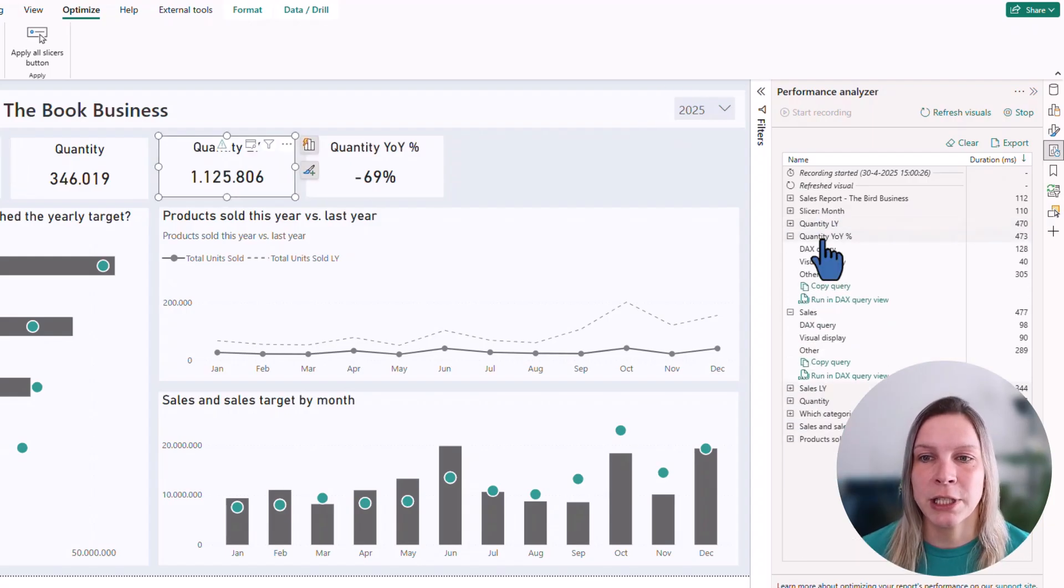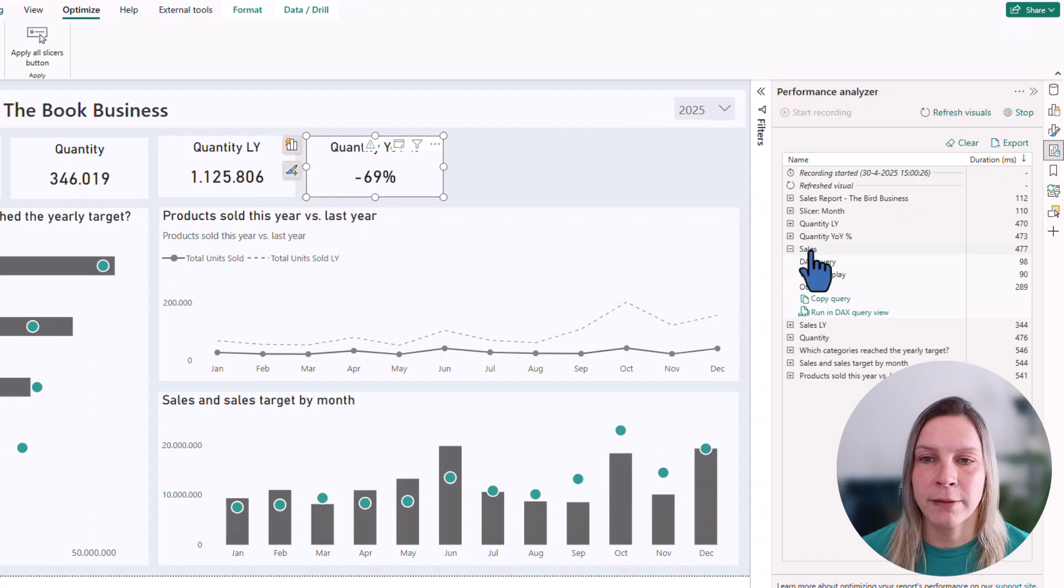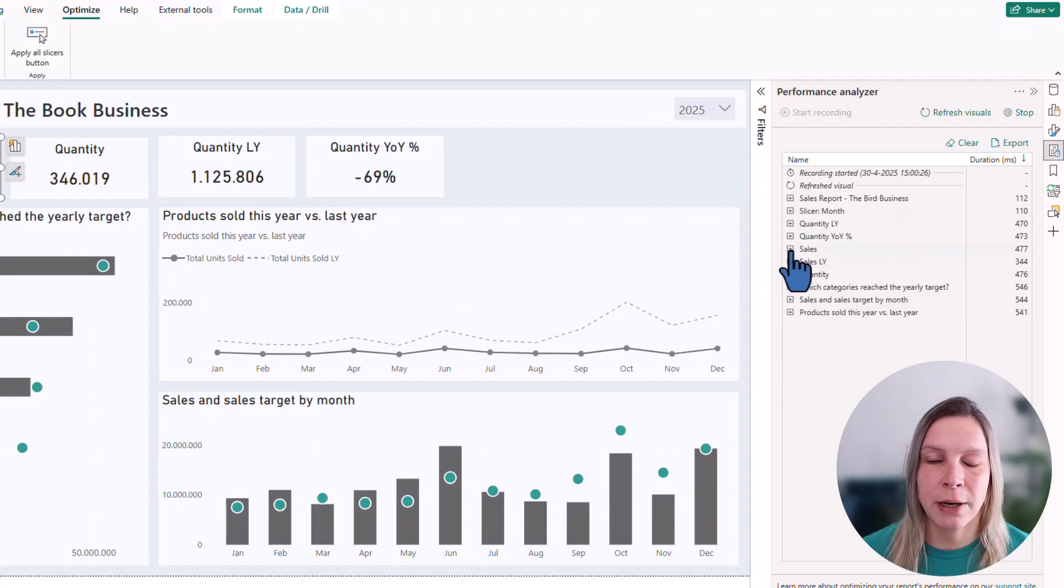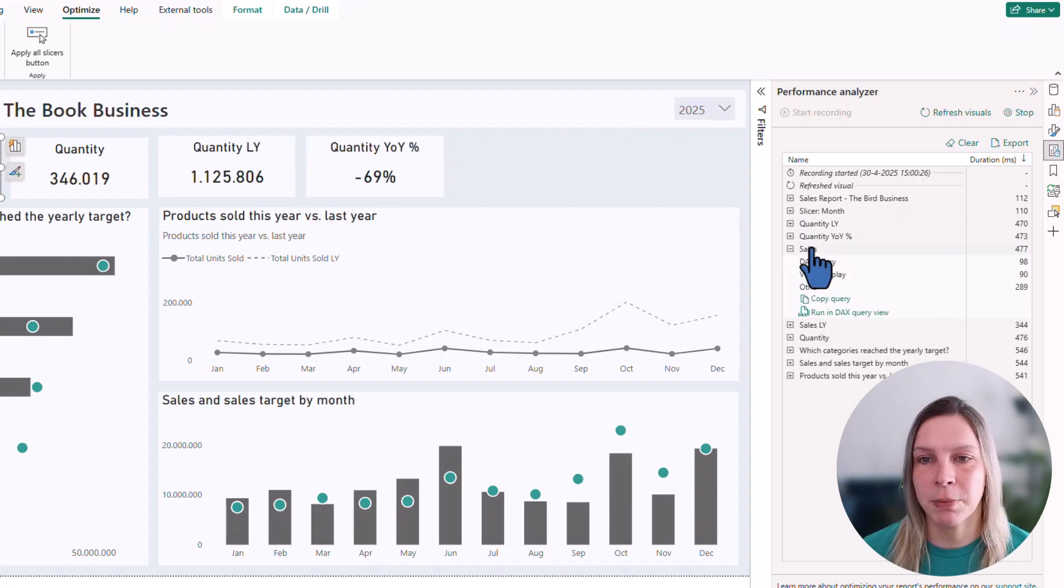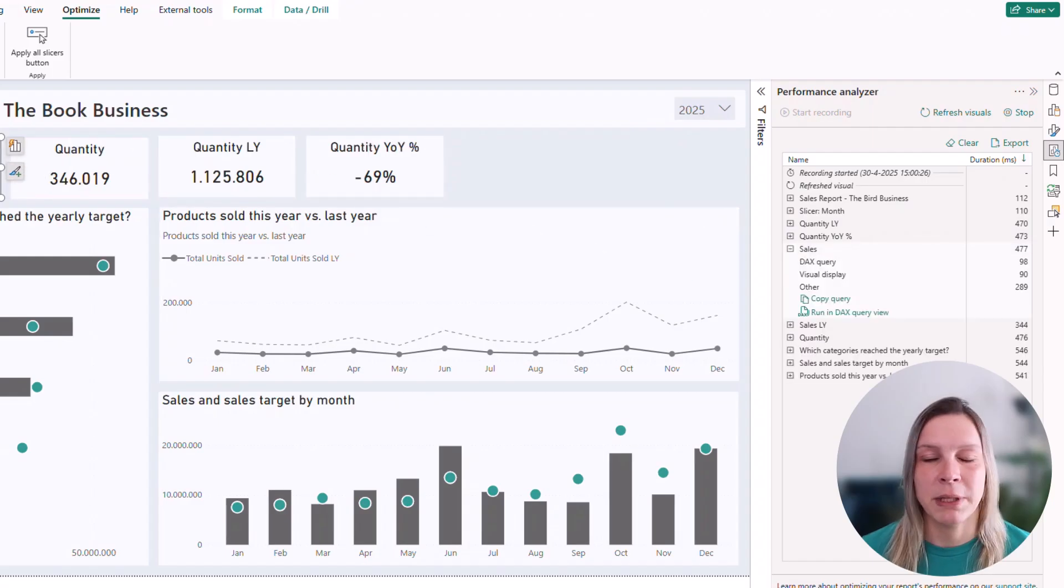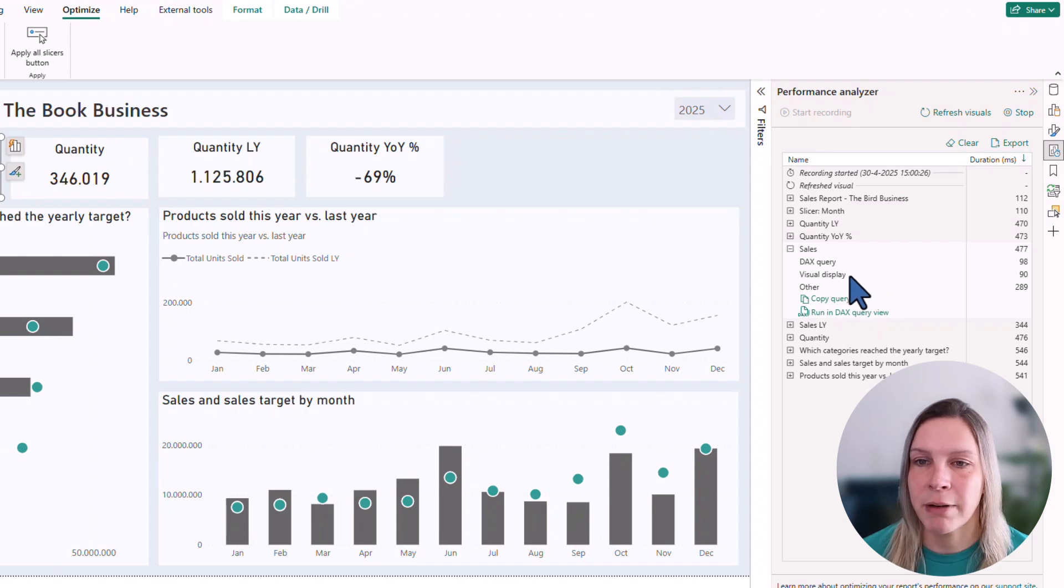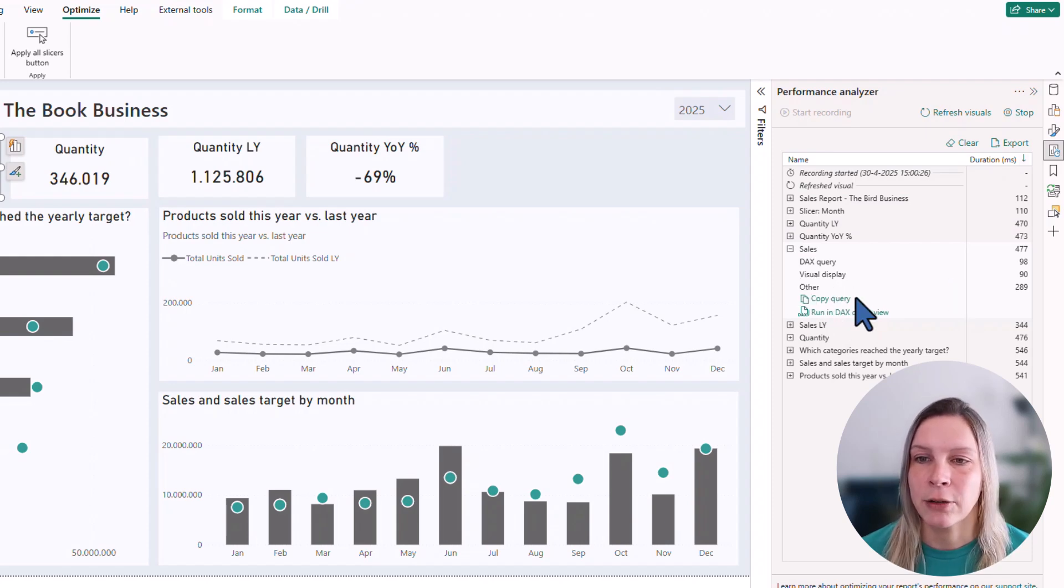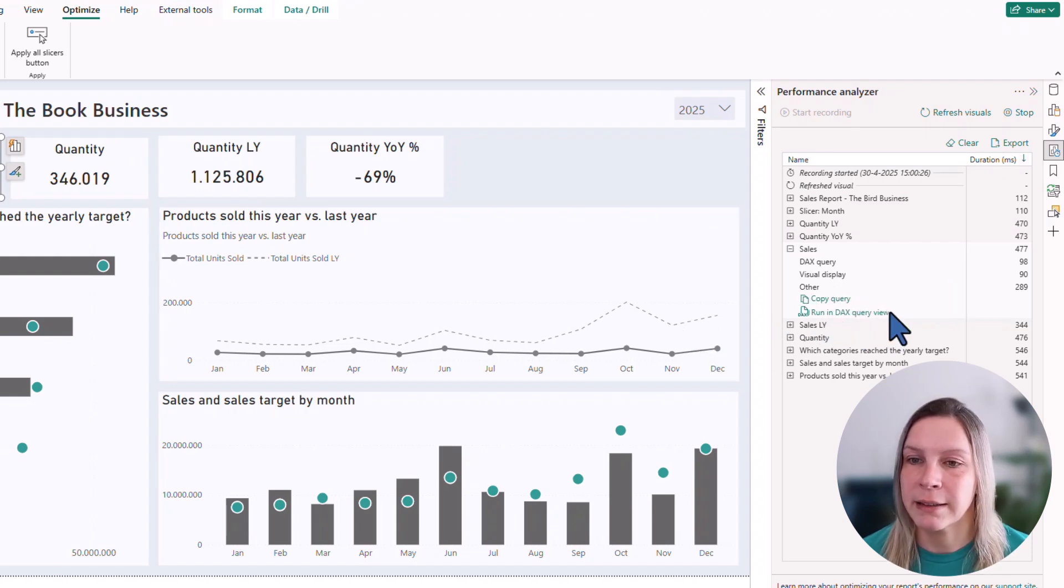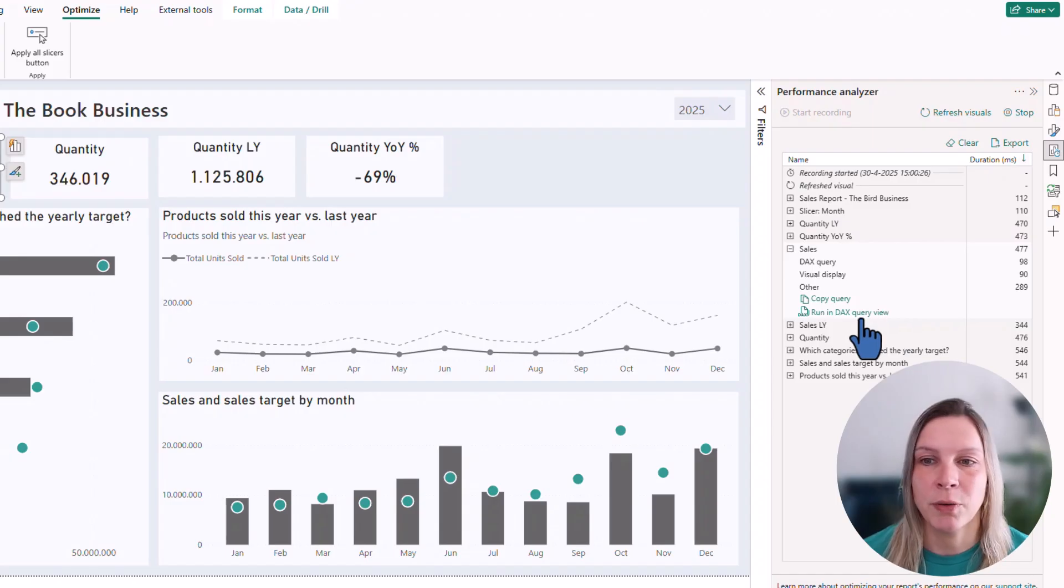You see, they all have these little plus signs. If I now click on, for example, this plus sign, it's from that KPI here. It shows me different things like DAX query, visual display order. I can copy the query. I can run it in DAX query view. So these are my options here.